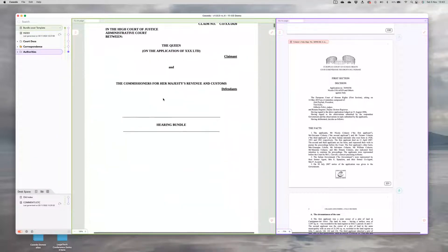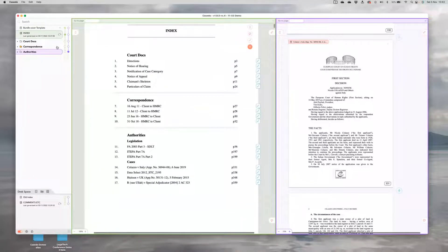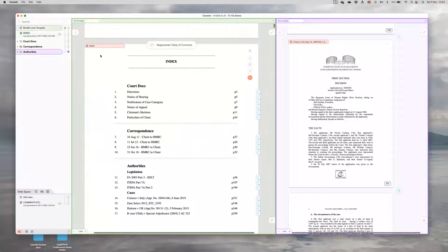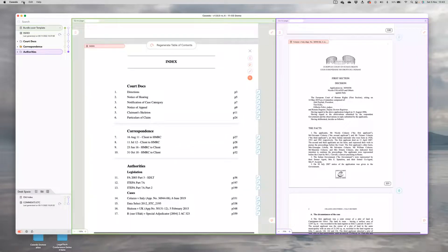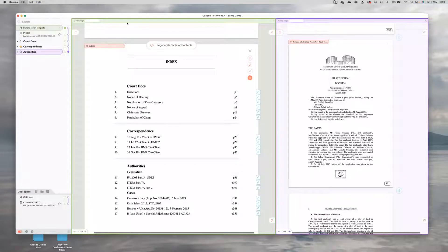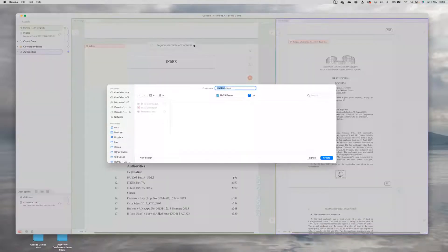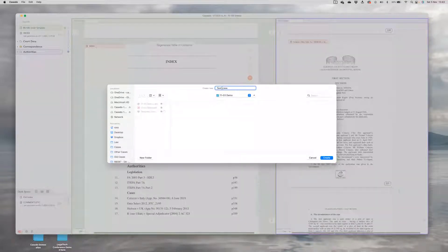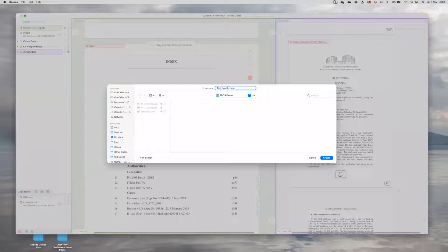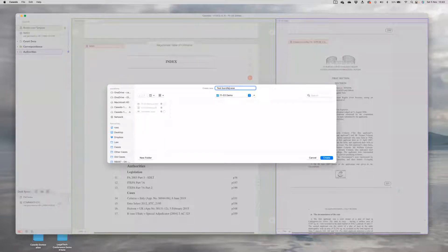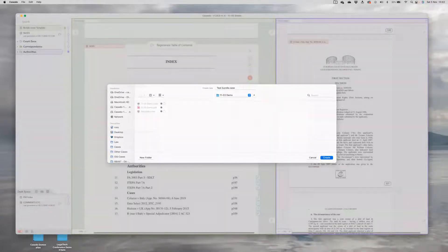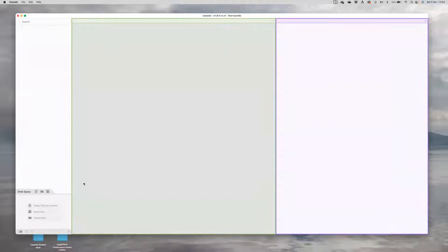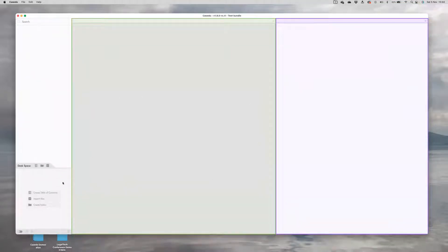Here's the bundle I made earlier and you can see what it looks like. We've got a small bundle here, but the starting point for bundling Casedo is to create a new case file and that's simply a matter of choosing somewhere on your file system you want to save it and creating a new case file. So here we are, an empty Casedo project, a shell into which we're going to build a bundle.